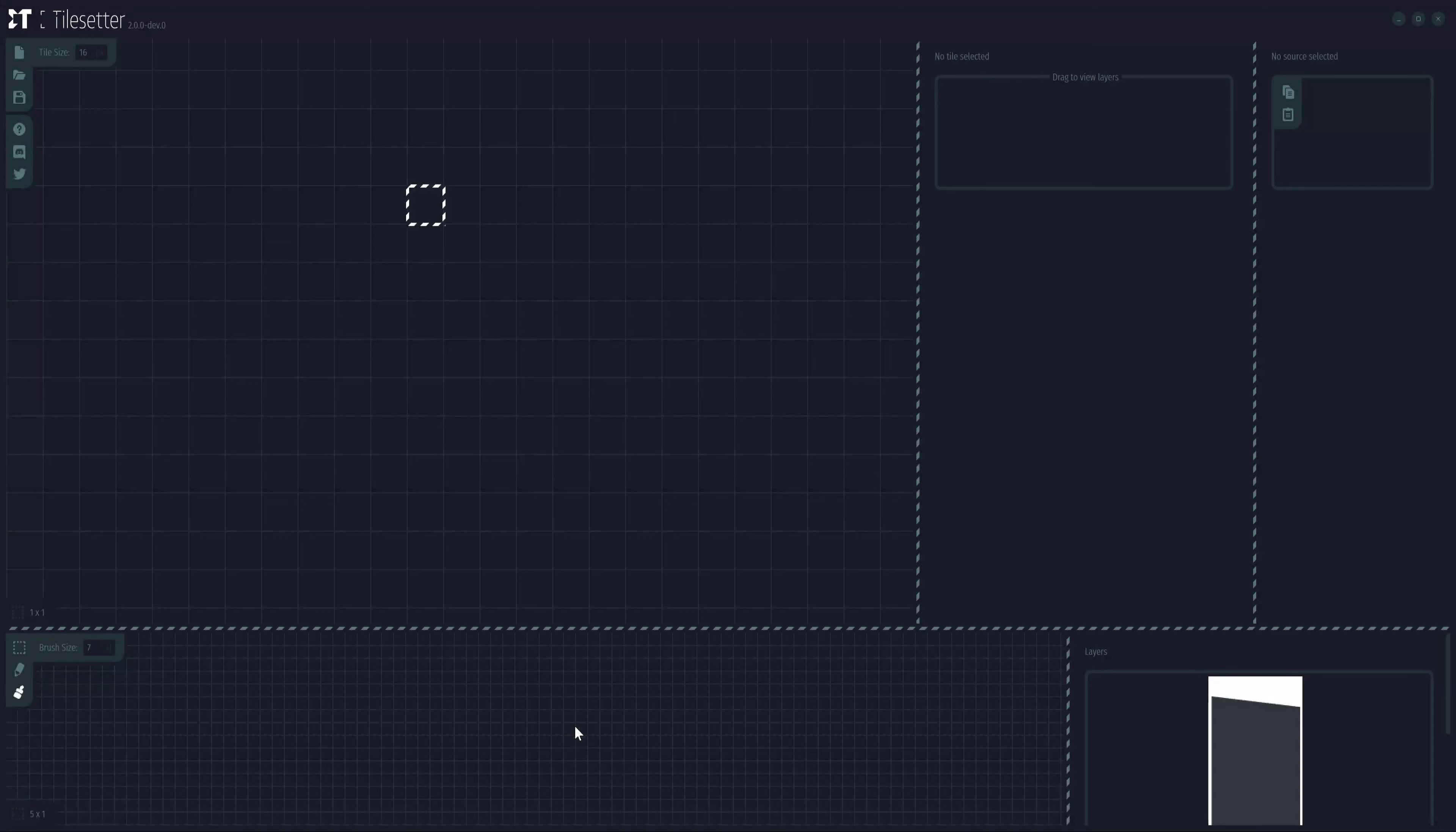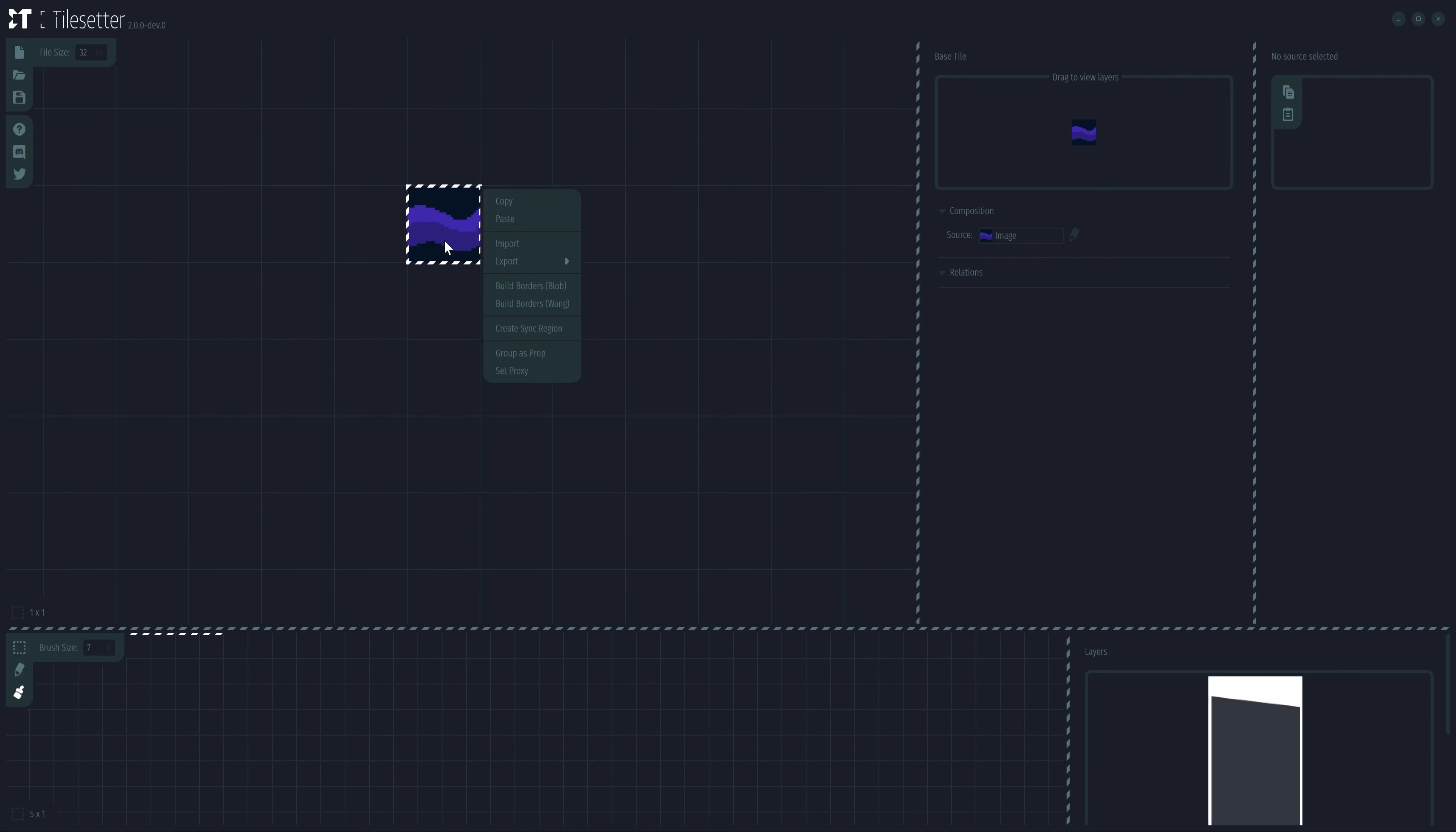Let me show you the process of creating a 47 Tileset blob using the newly refined way. First, select your center tile, right-click on it, and choose blob builder.